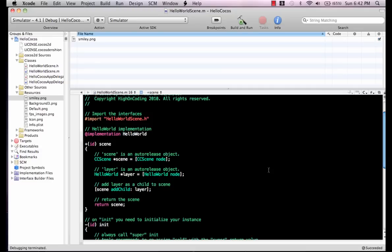Hi and welcome to Hi Encoding, I'm your host Muhammad Azam. In this video I'm going to introduce you to the Cocos 2D library for the iPhone. The Cocos 2D library is basically used to create iPhone games.